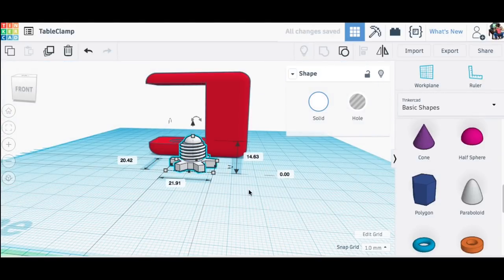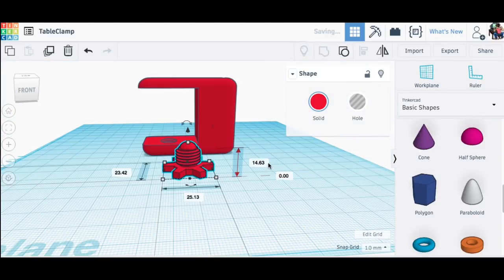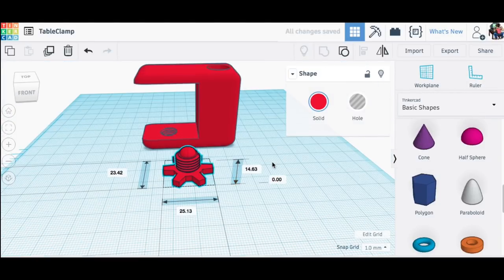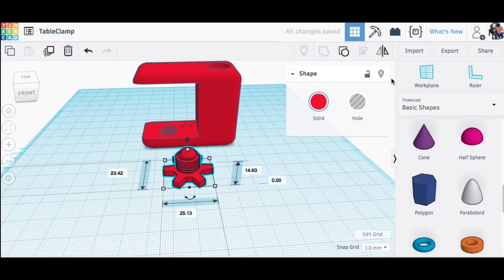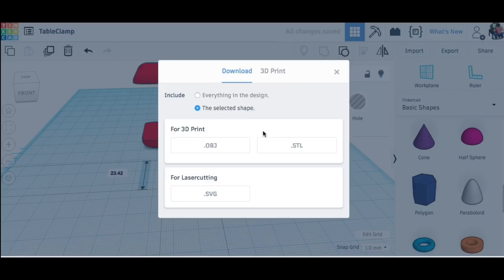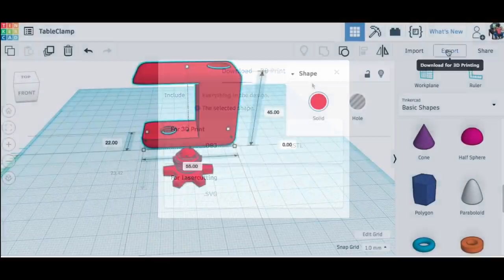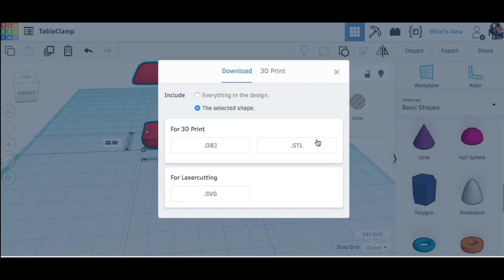I raised the set screw back up to the surface, changed it to the same color and the design was complete. I exported each individually as a STL file so I could print one or the other or both.